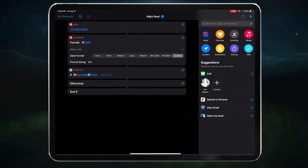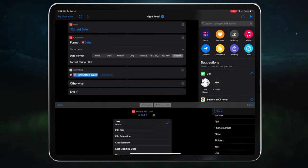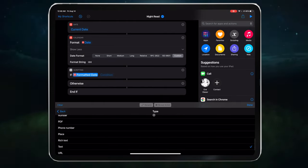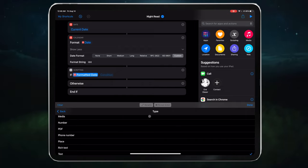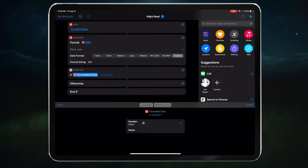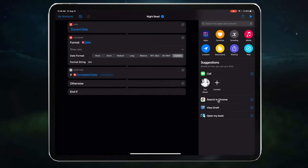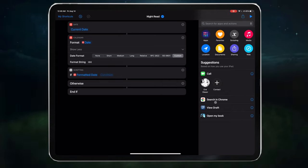And then select as text, and make sure that we select number, and then done. Awesome. Now let's tell shortcut to only run after 21. So press condition, and then is greater than, and then type in 21.